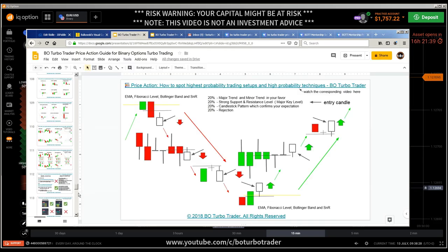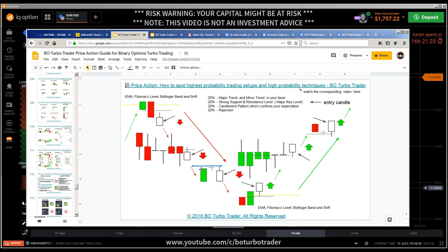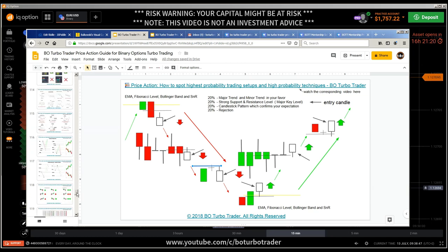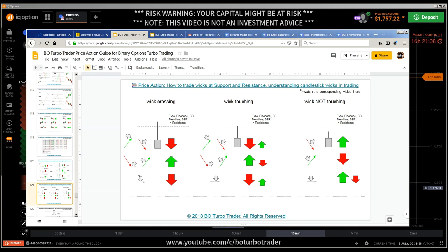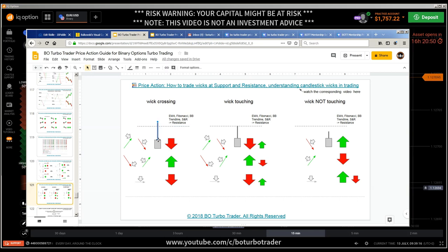Here in the Bible we have the highest probability training setups — doing a put option on resistance in a downtrend after confirmation of any candlestick pattern showing a reversal or retracement. Important is that you watch the video where I talked about the position of the trend. Now we are going to talk about this: how to trade wicks at support and resistance, understanding candlestick wicks in trading. What is the matter here? We have wicks crossing support and resistance levels — that means we have a lot of pressure, because price would not go through this kind of support and resistance level.